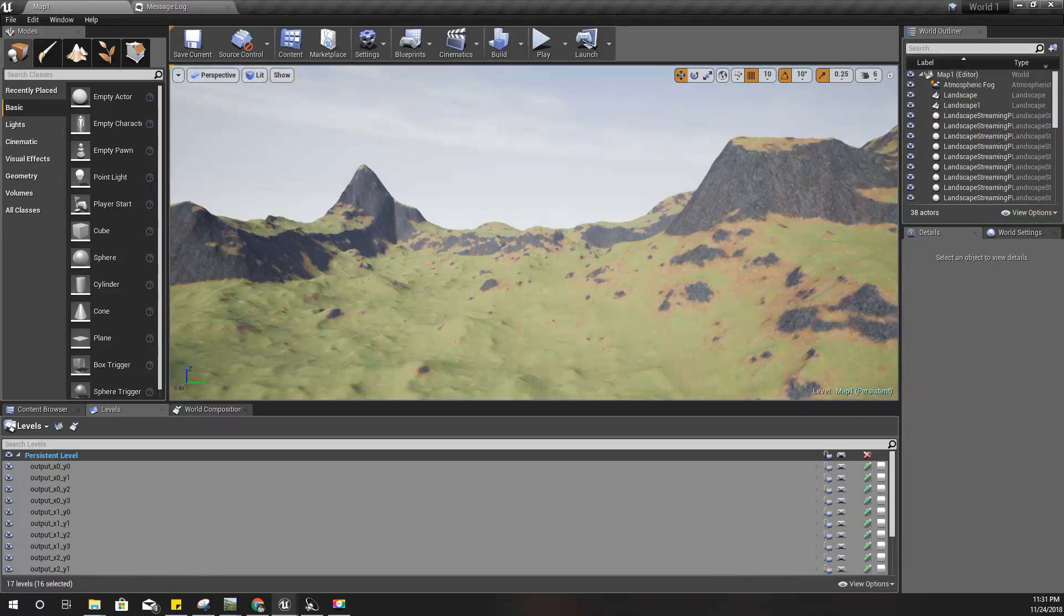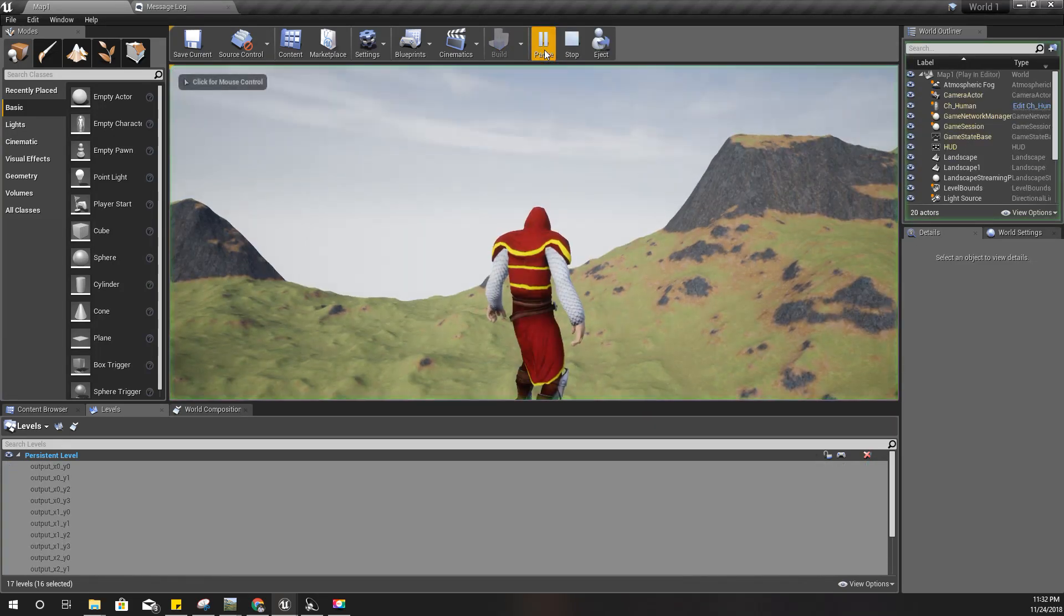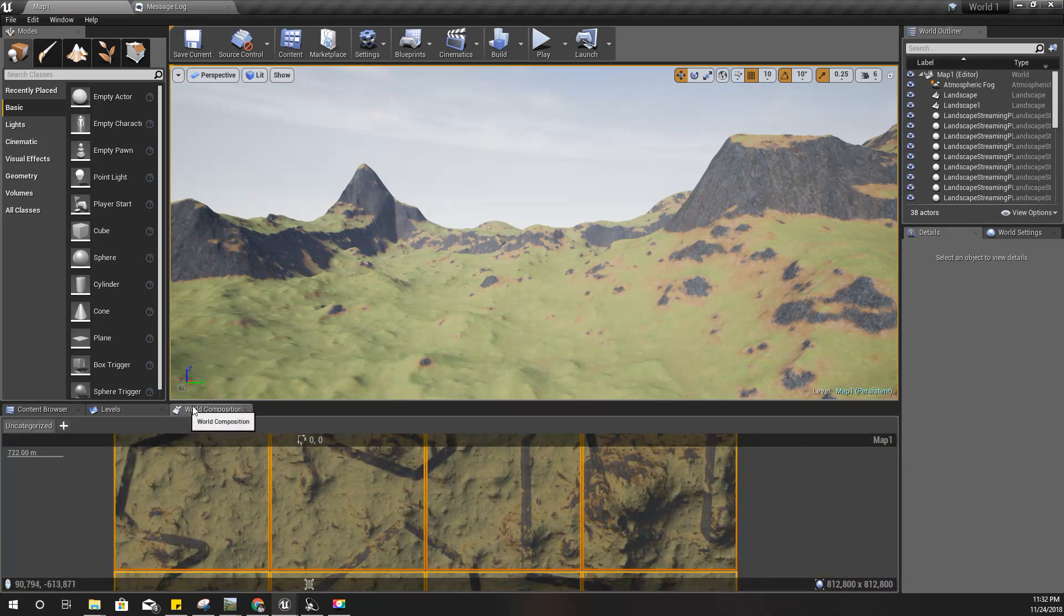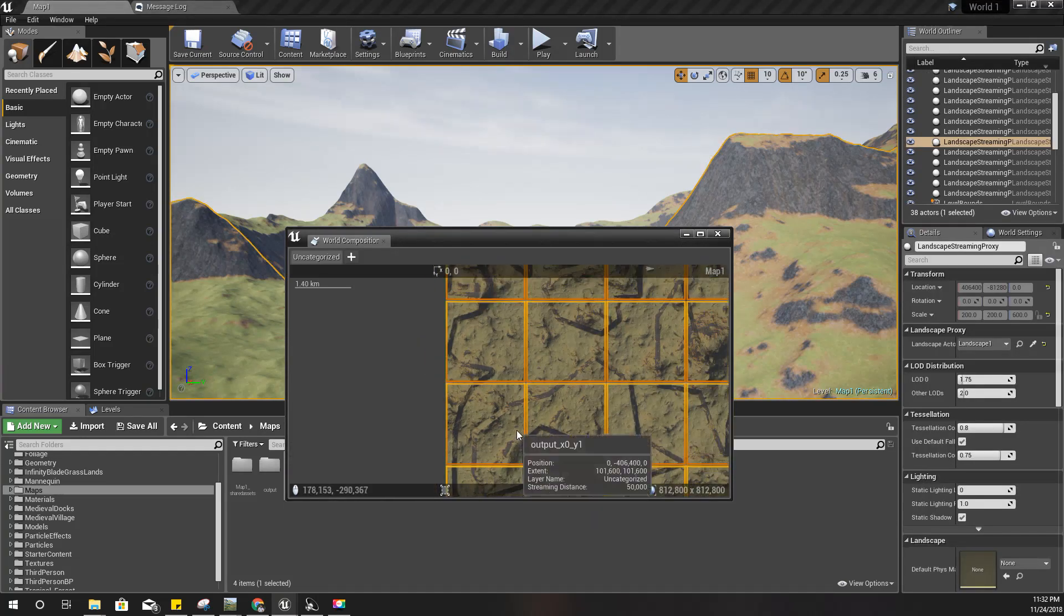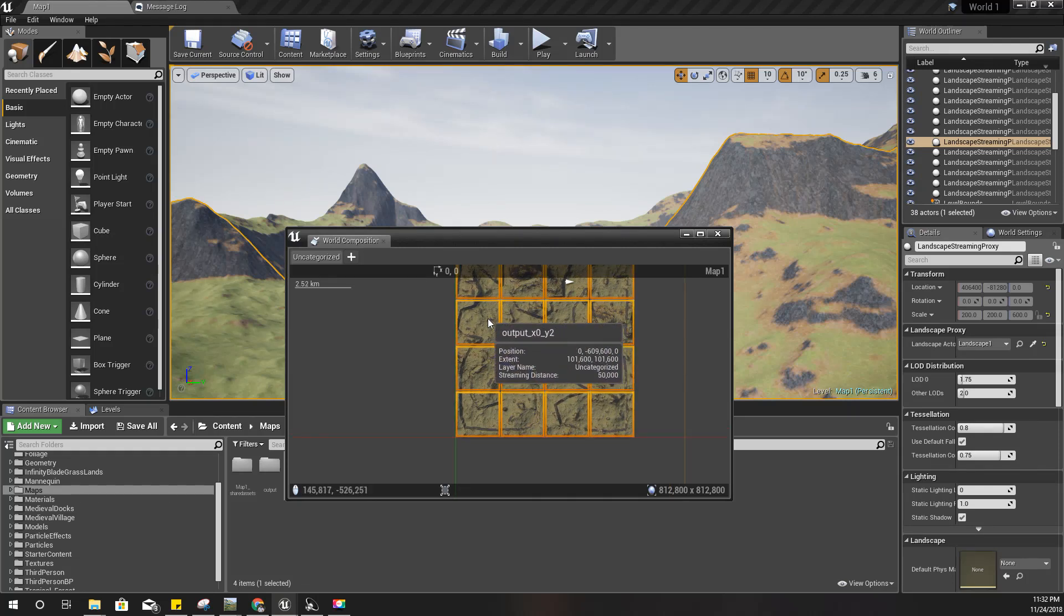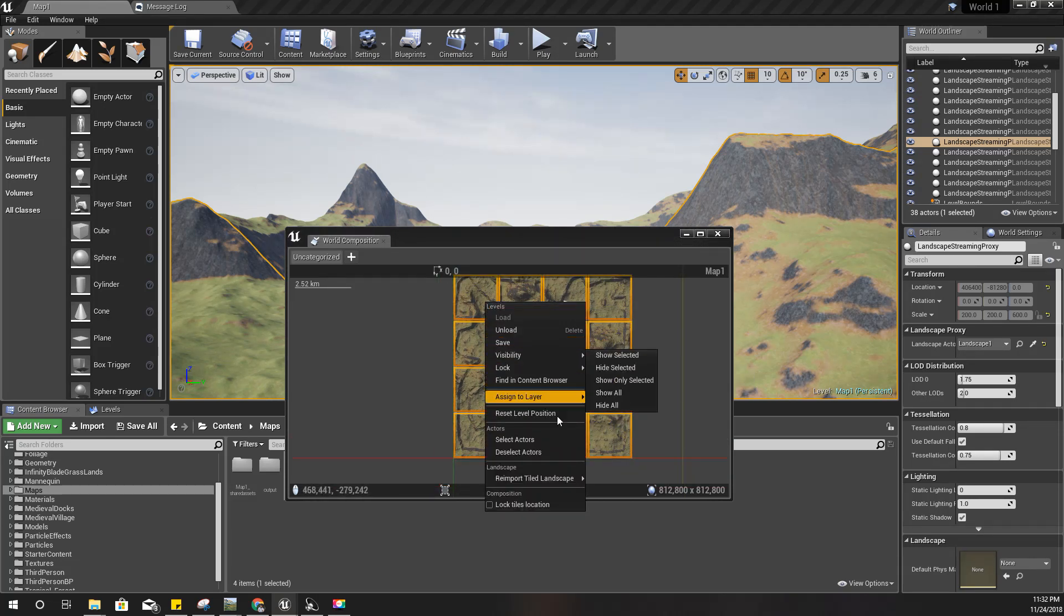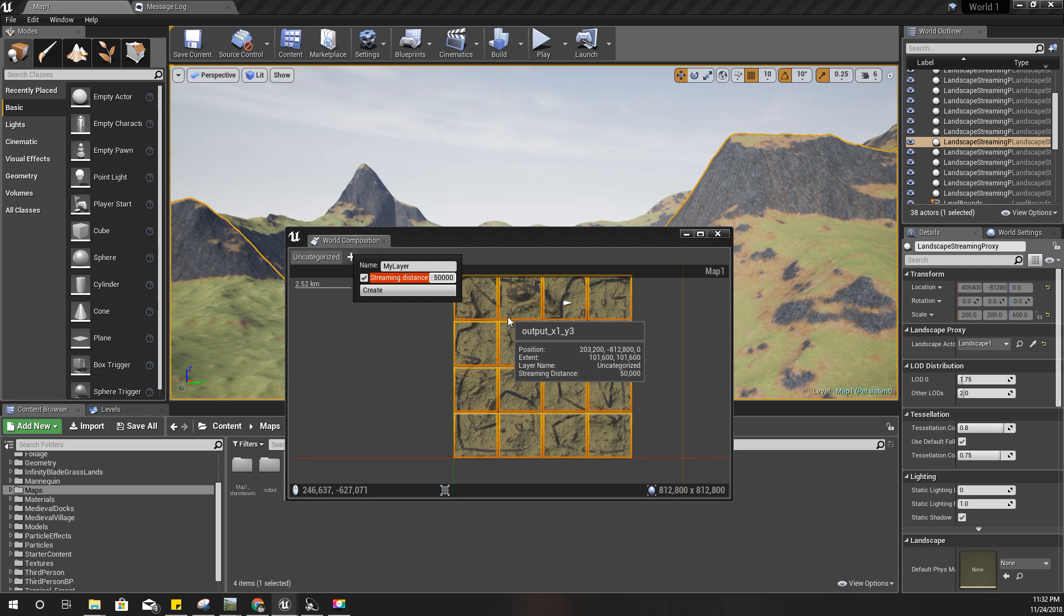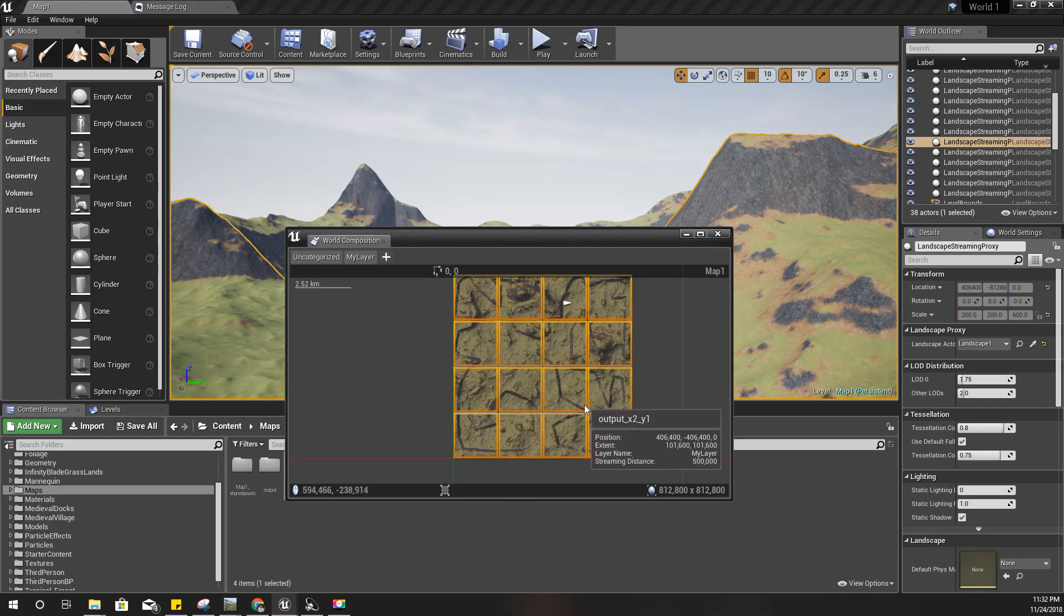One more thing: when I press play you see that these distance areas vanished, and that is because in this world composition window there are layers. Currently they are uncategorized and the stream distance is 50,000. If I set it to something larger - I'll define a new layer called my layer and I'll set this to instead of 50,000, like 500,000. Let's see. And I'll assign these to this layer.